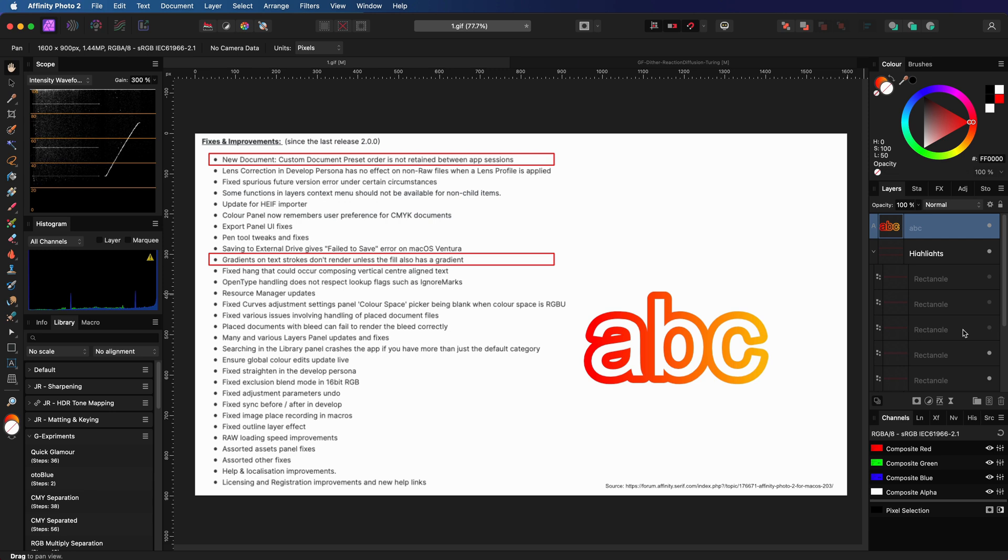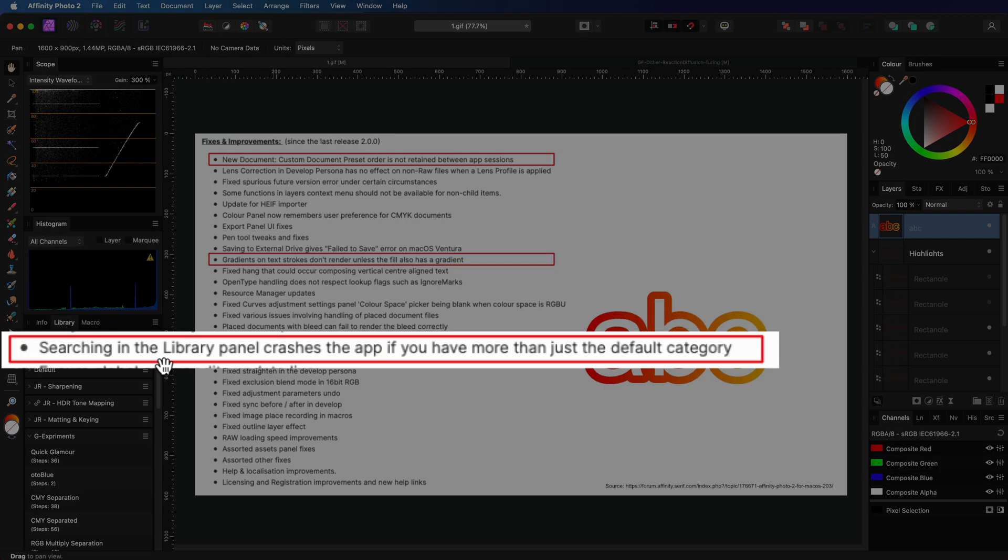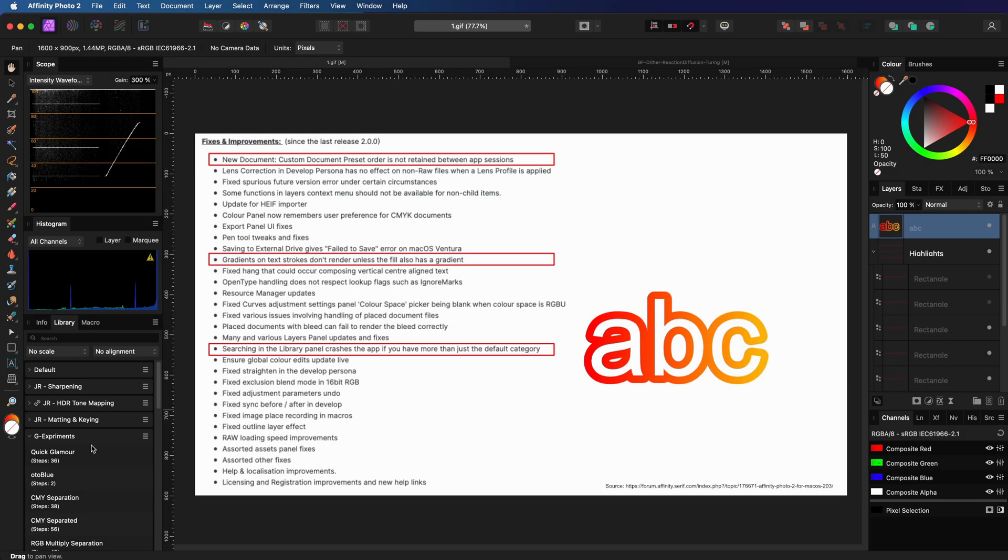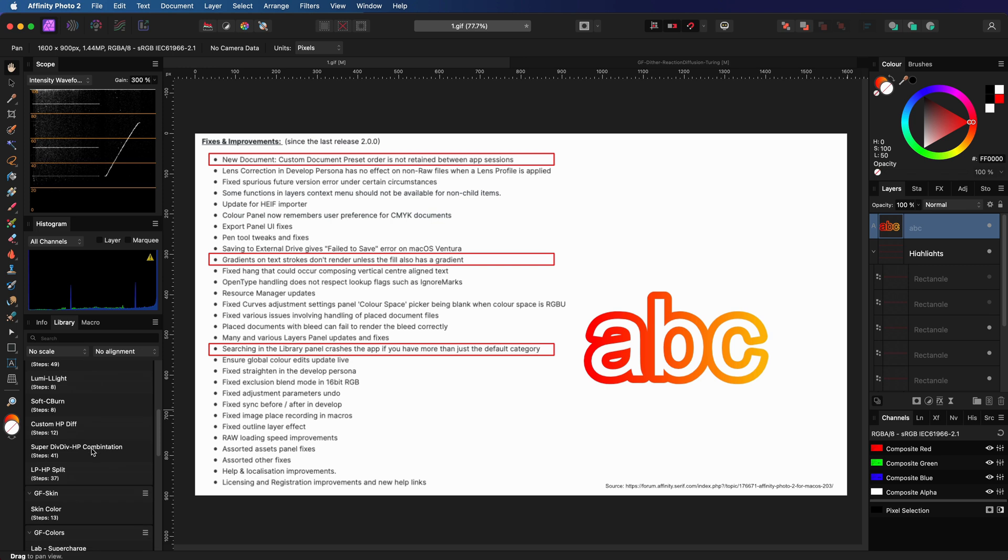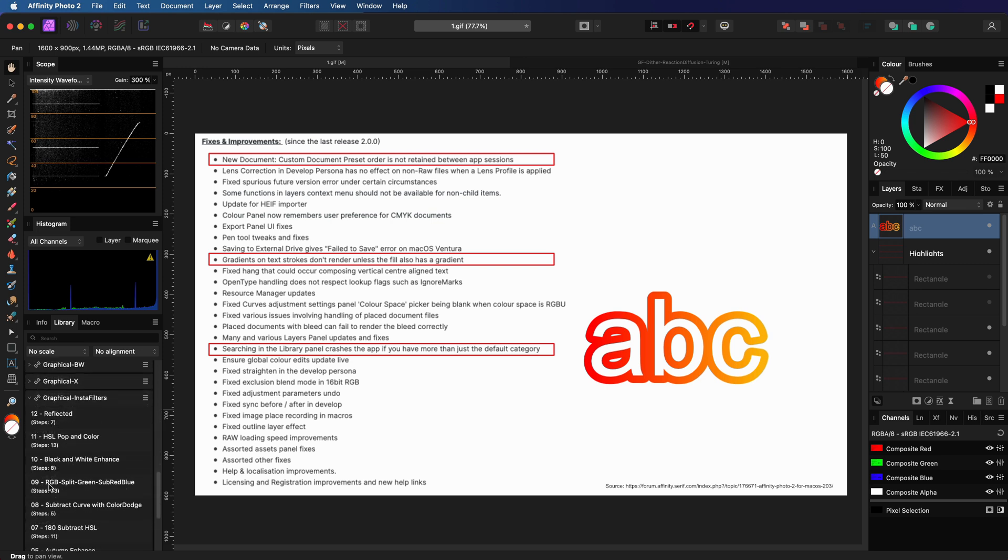Here's a bug I'm happy they fixed - well, fixed partially. When you search in the macro library, the app would crash, which was really bad. Sadly, the search is not working correctly.